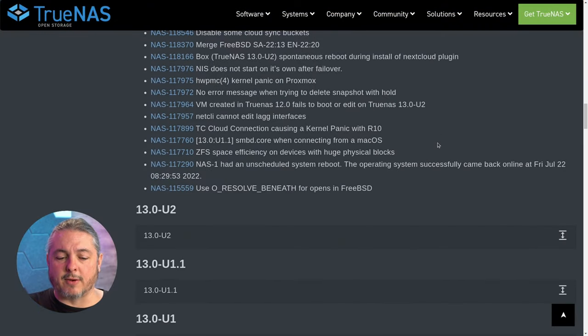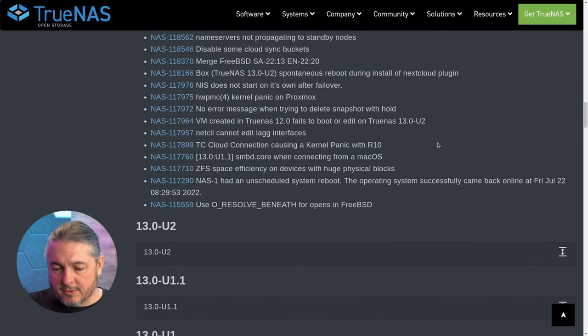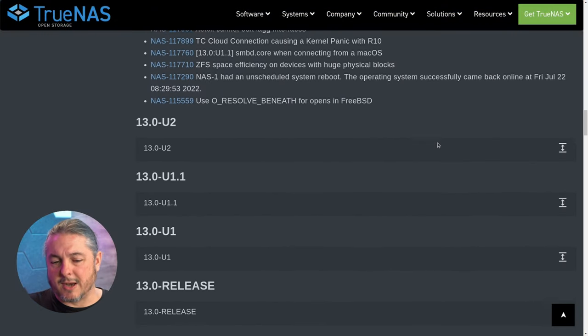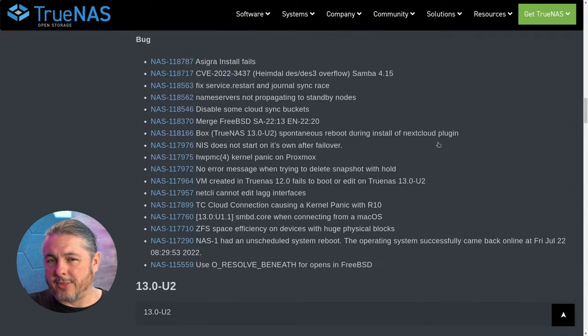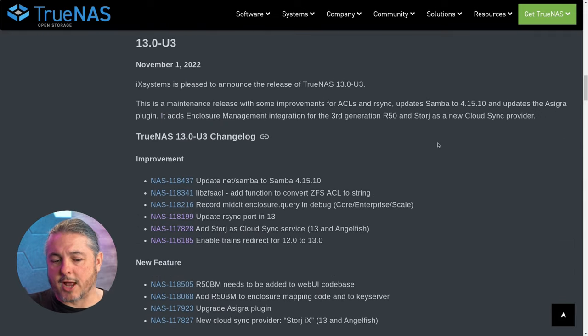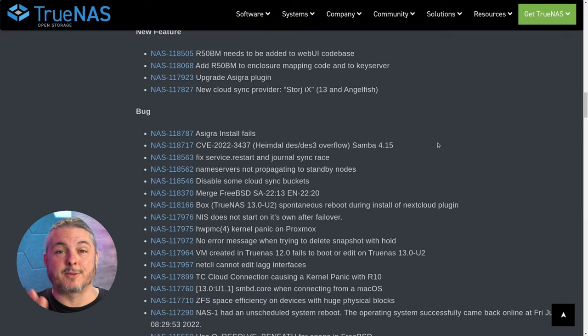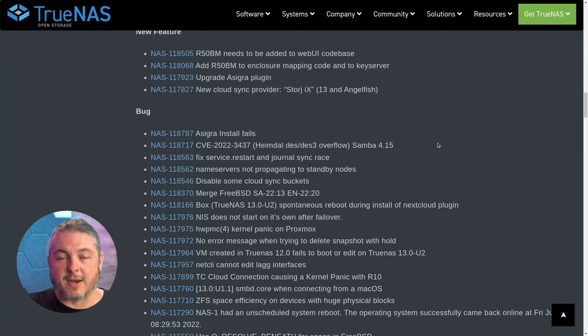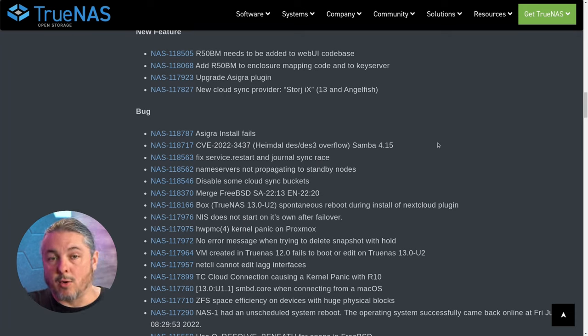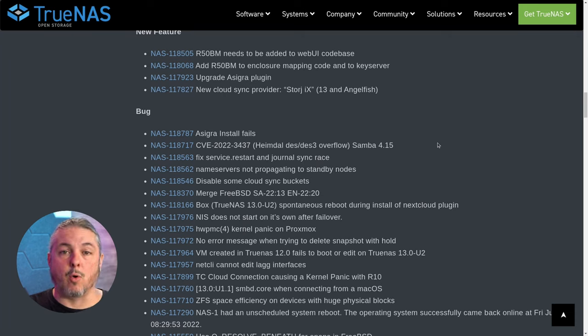As we move down the list, there are a few more bugs. Nothing earth-shattering, nothing groundbreaking unless those bugs affected you. Read through these and see if any of these were reasons you were still hanging on to an old version of TrueNAS.